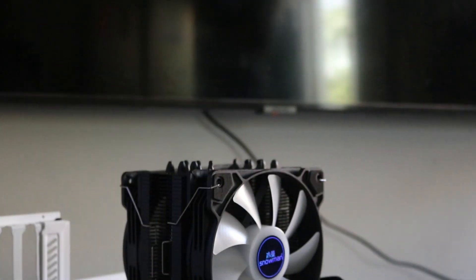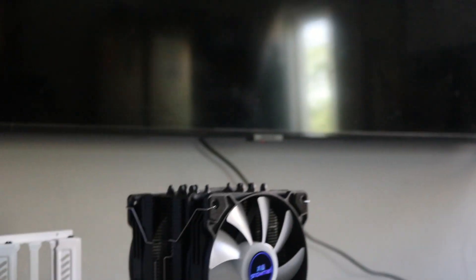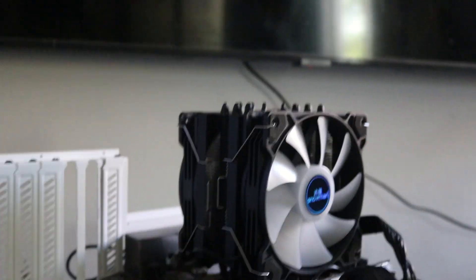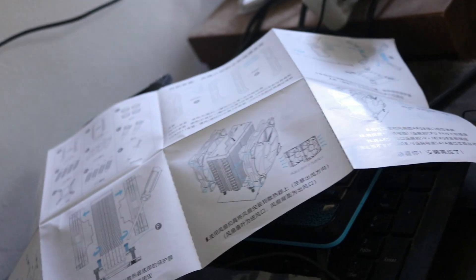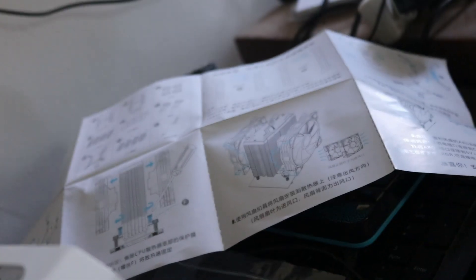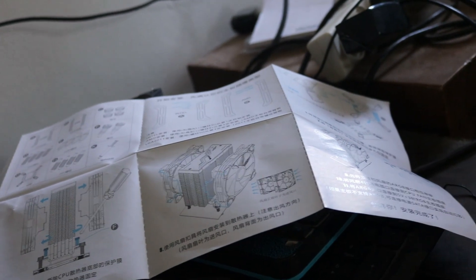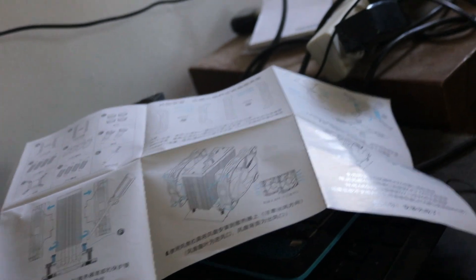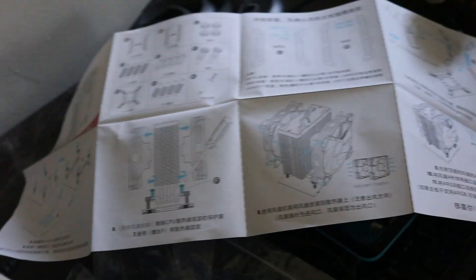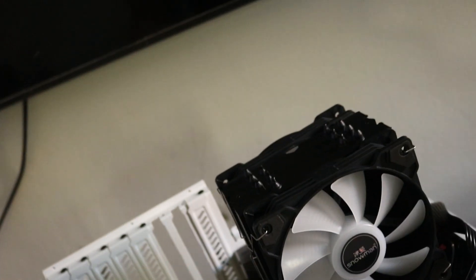I got the cooler installed on my motherboard. It sits beautifully. It was super easy to install, one of the easiest CPU coolers I've ever installed. The instructions are pretty well done.